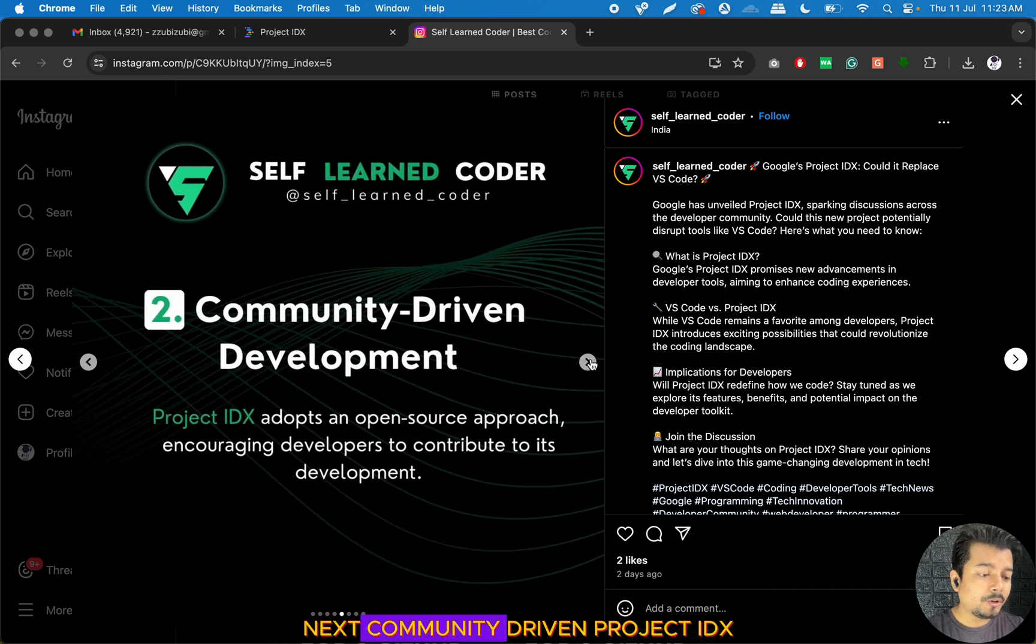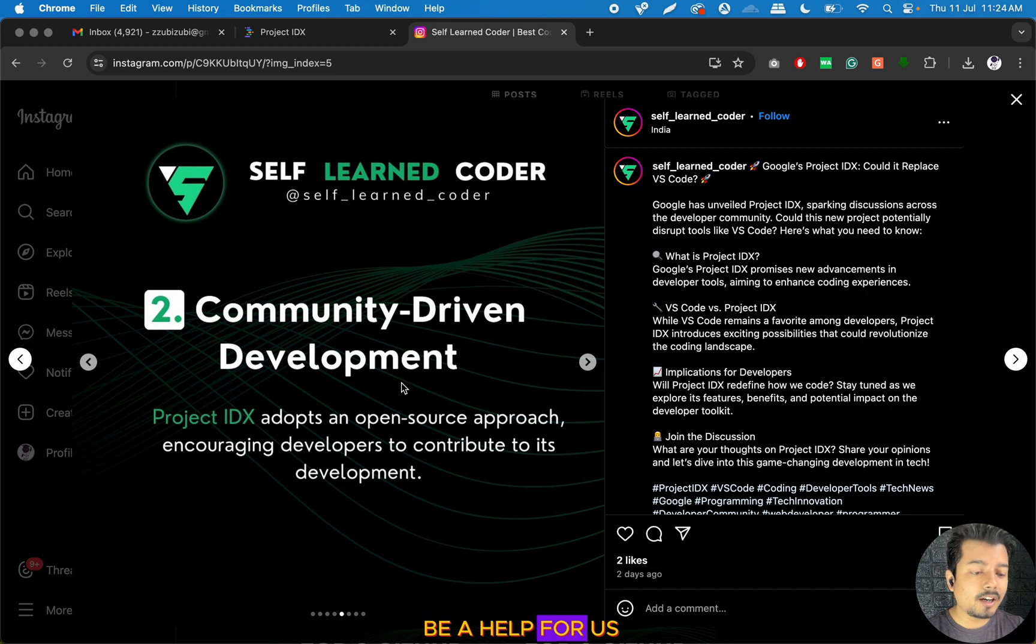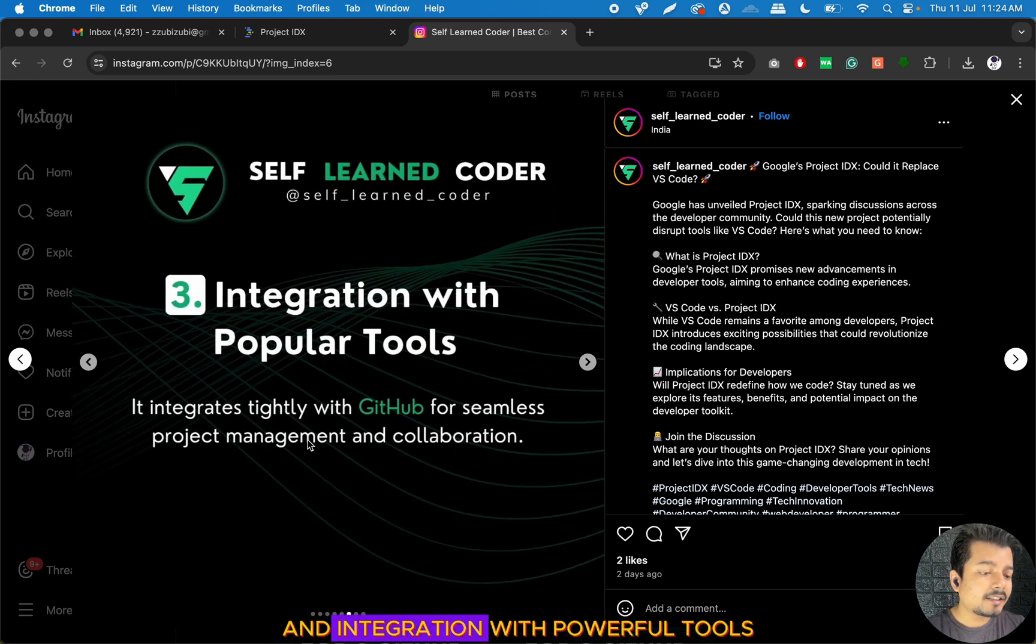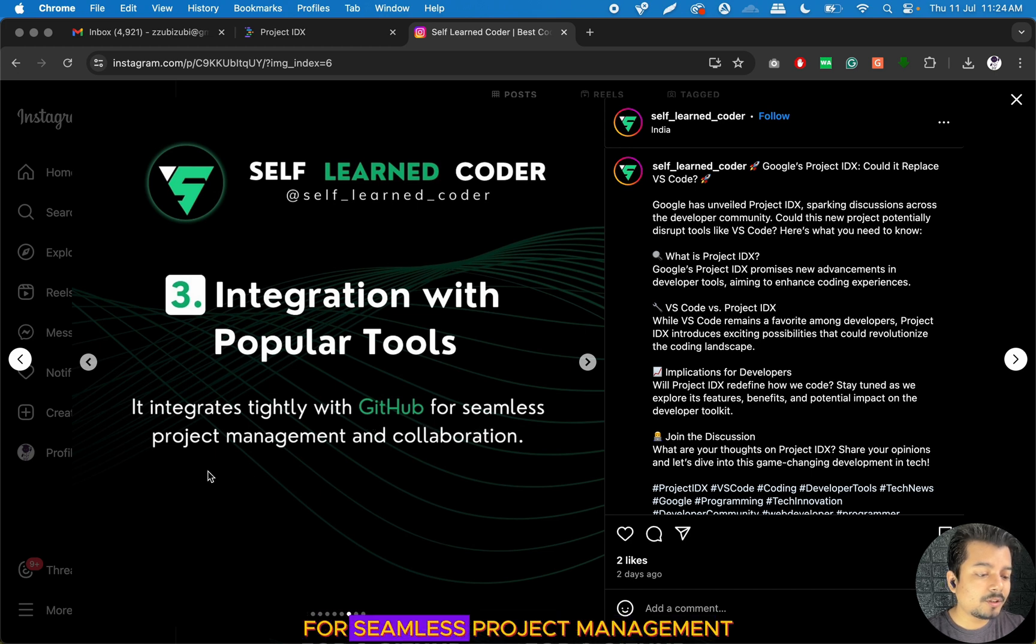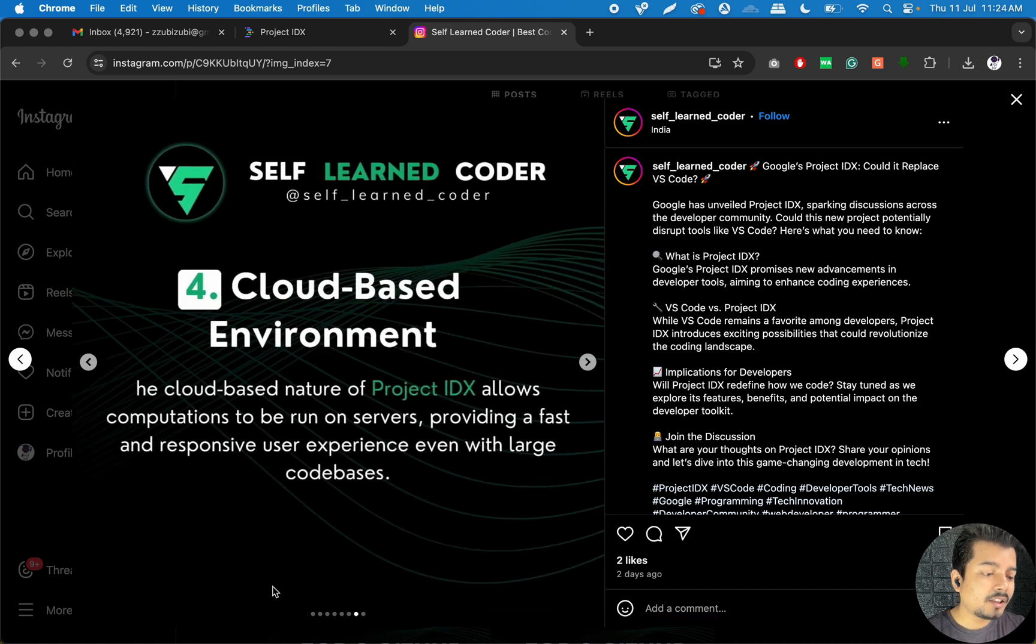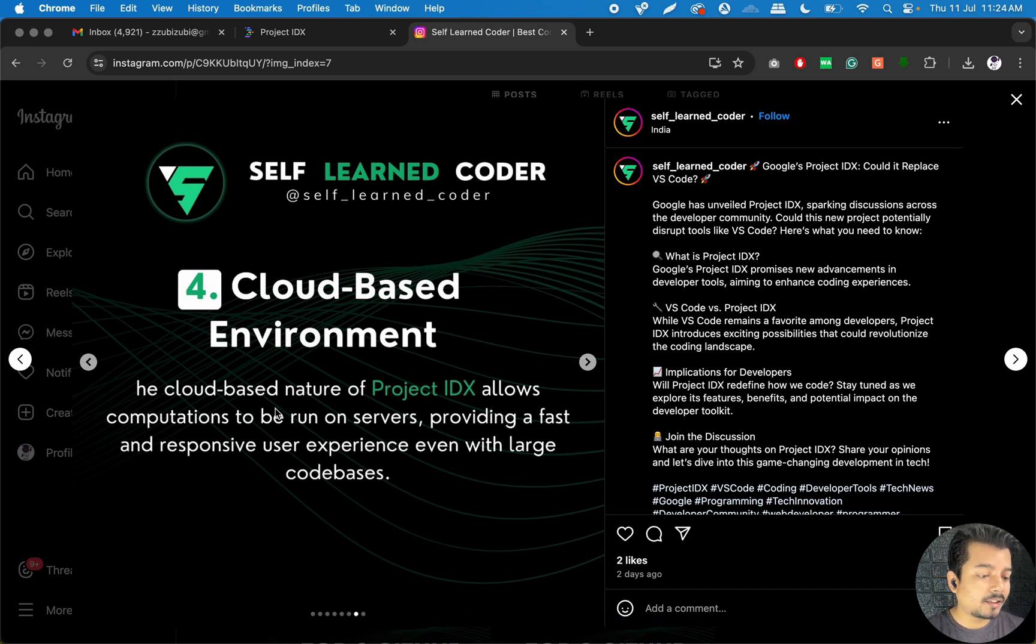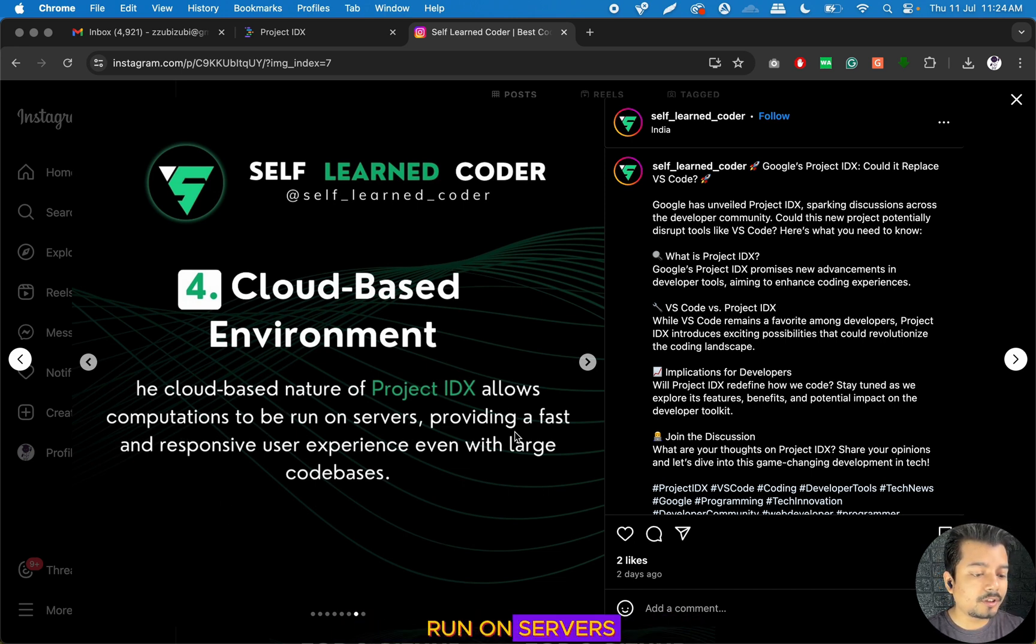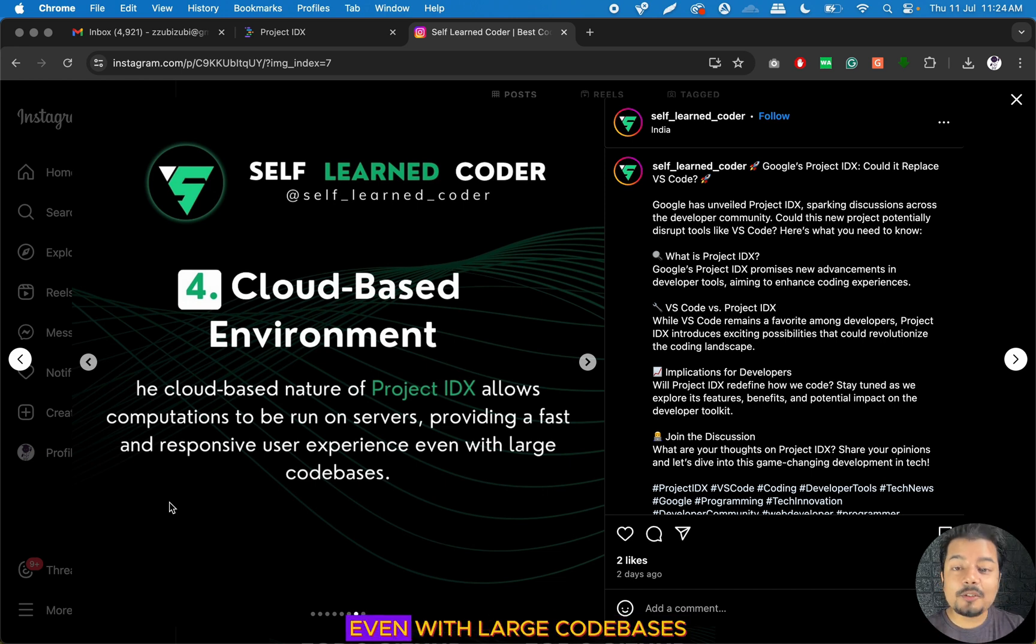Project IDX adopts an open-source, community-driven approach. It integrates tightly with GitHub for seamless project management and collaboration. The cloud-based nature of Project IDX allows computations to be run on servers, providing a fast and responsive user experience even with large codebases.